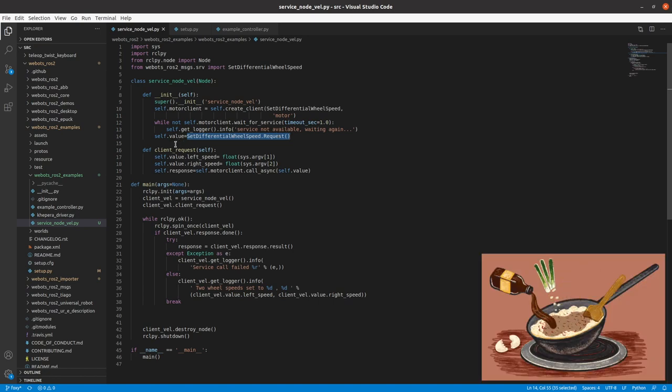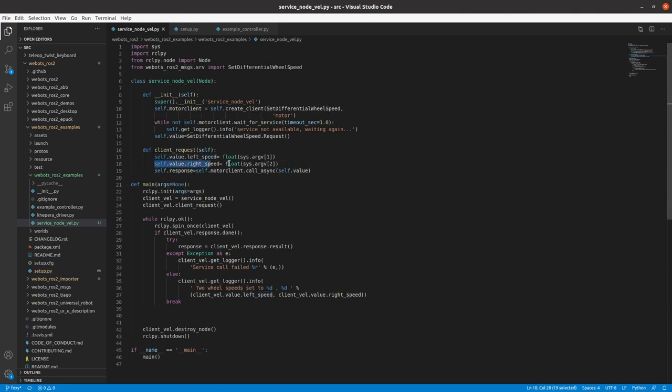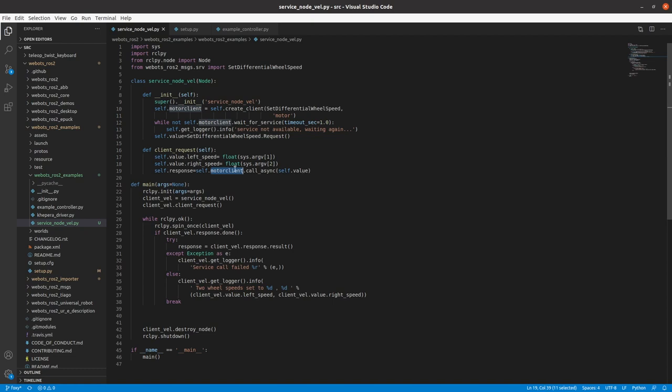So let's go to the client_request function. So here we use our variable value.left_speed and set it to first argument, which we pass from terminal and set right_speed with the second argument, which we pass from the terminal. And by using this, we call our service client.call_asynchronous(self.value). So here we send the service and we get the response. So this is all about the class.